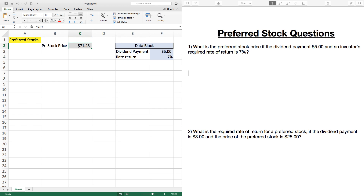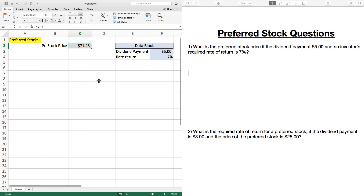So if our required rate of return is 7% and a preferred stock is currently selling for $75, well, at our required rate of return it's worth $71 to us. Since it's selling for $75 right now and we know the price should be $71, that's too much money — so we would pass on buying this preferred stock. In contrast, if the preferred stock was selling for $70 on the open market, we would value it at $71.43, so we'd jump on this stock and purchase it because it's a good deal based on our required rate of return.